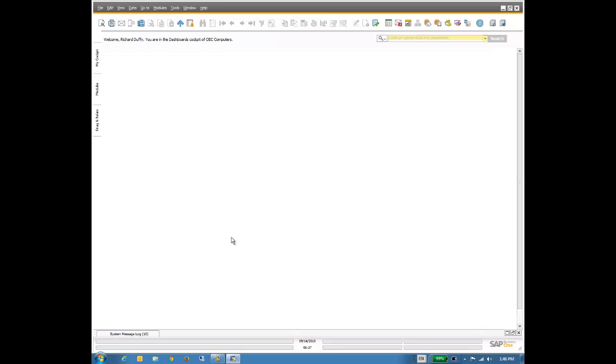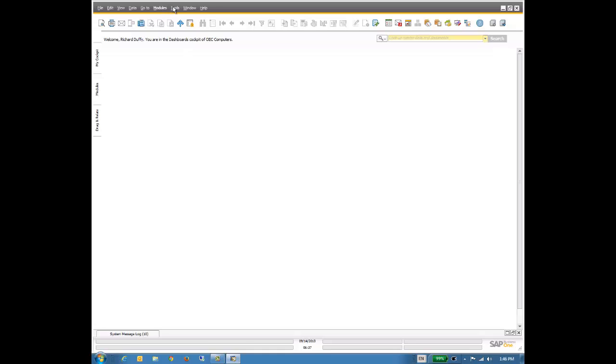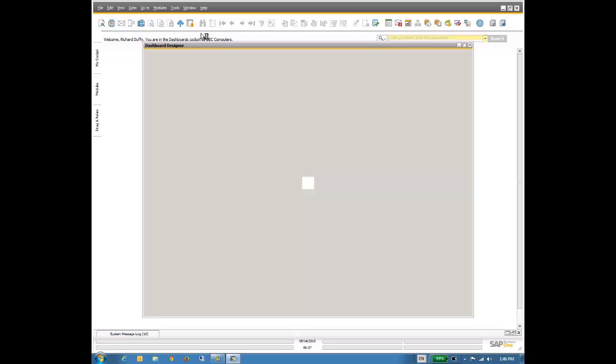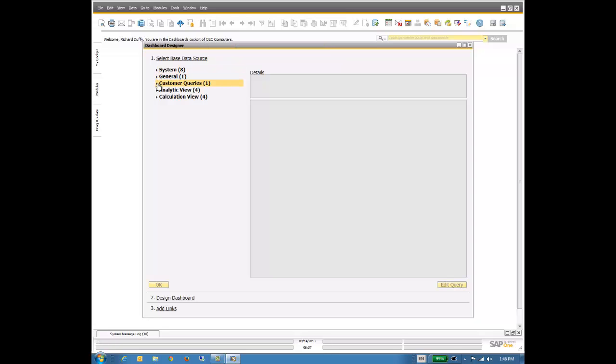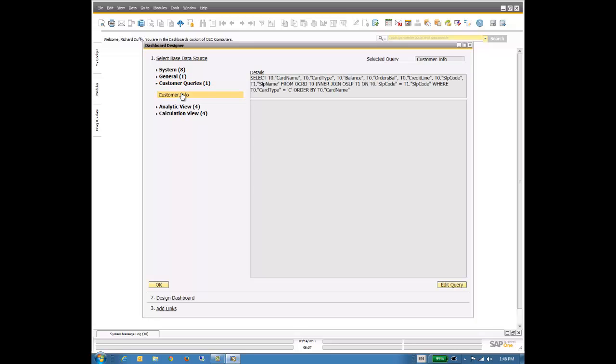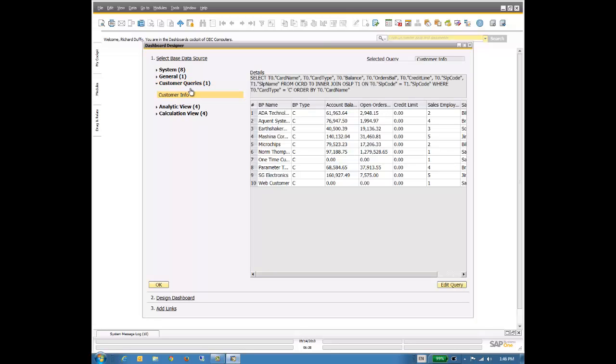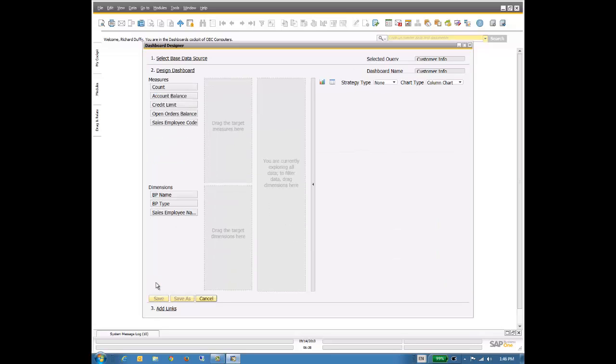But remember, I now want to visualize that into a dashboard. So I need to go into my dashboard builder. To do that, I click up here on tools, I click on dashboard designer. And now I'm going to have access to all these different queries. So here we have customer queries, and there it is, customer info. I select that. It runs the query, shows me the data, so I can make sure, yes, that's what I want. So I then say okay. And now I want to design my dashboard.